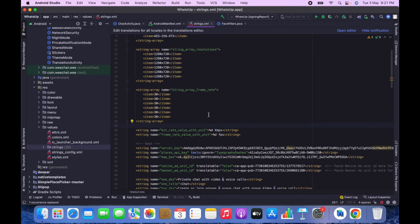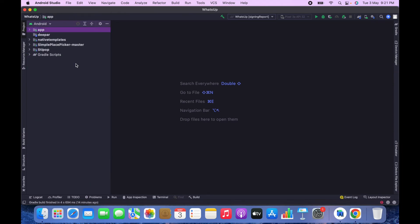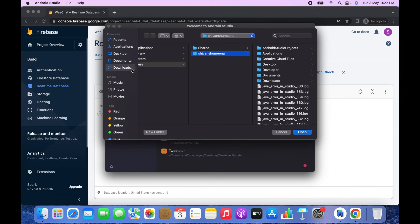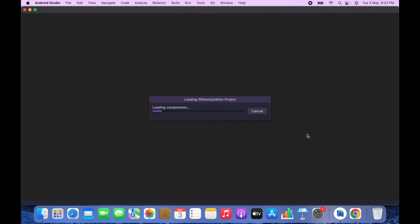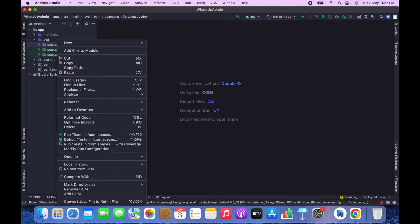The Android app for WhatsApp has been successfully set up — you can now run and test it. Now we will set up the WhatsApp Admin app. Close the current project, click Open, and this time select the WhatsApp Admin folder. The admin project has been successfully opened in Android Studio. You can change the admin app name and logo following the same steps shown for the main app, but the essential step is changing the package name.